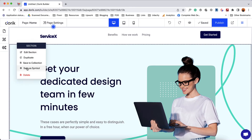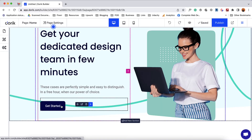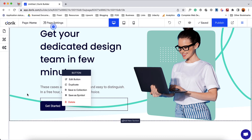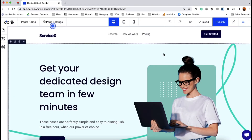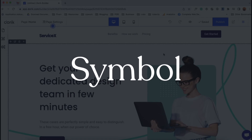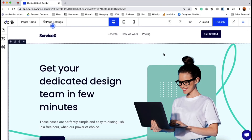You can save any section, column, or any element of your website as a symbol or collection item, which you can reuse anywhere on your website. If you save any section, column, or element as a symbol item, you can reuse that item in any place of your website. But if you make any change to a symbol item in any single place, it is going to take effect on all the other places you used that symbol item.